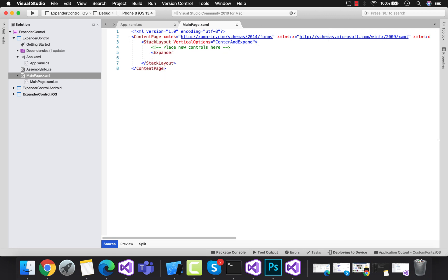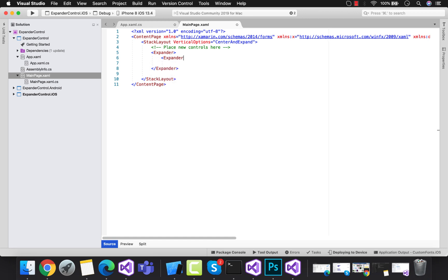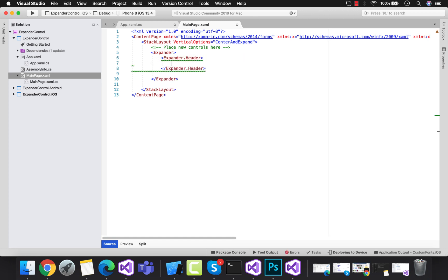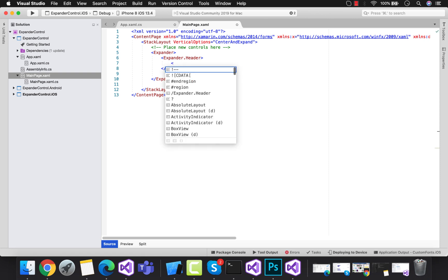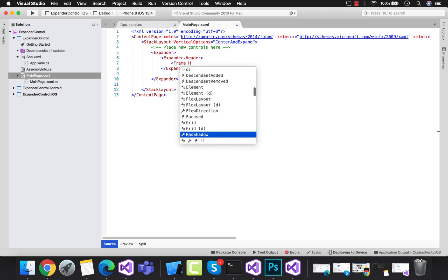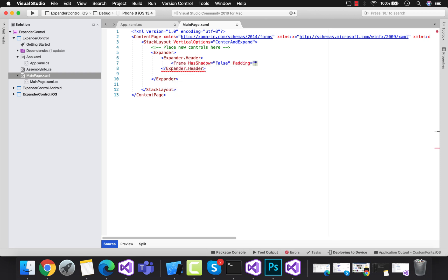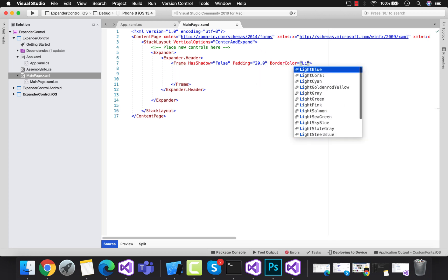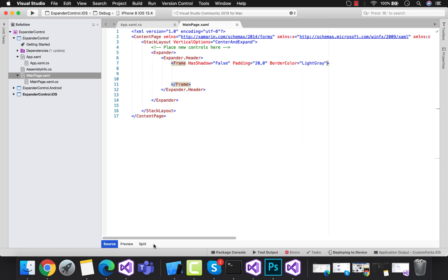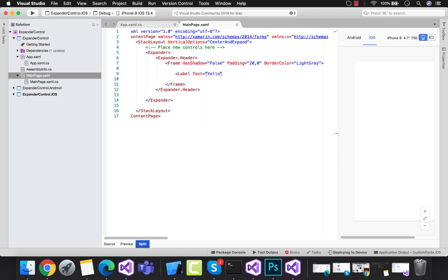Inside the header section of expander, we are going to add one frame, and then you can design anything inside the header section. Now let's add a label inside the frame.